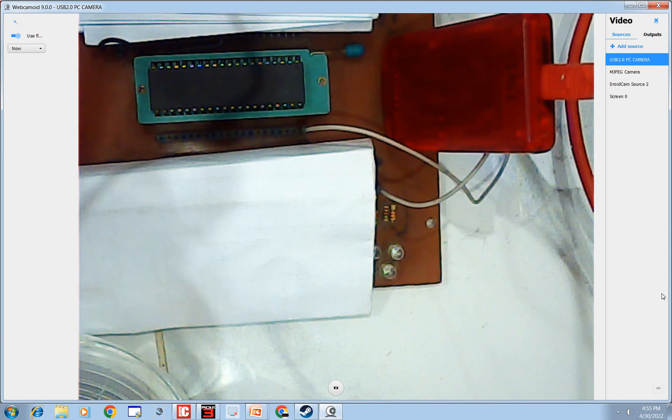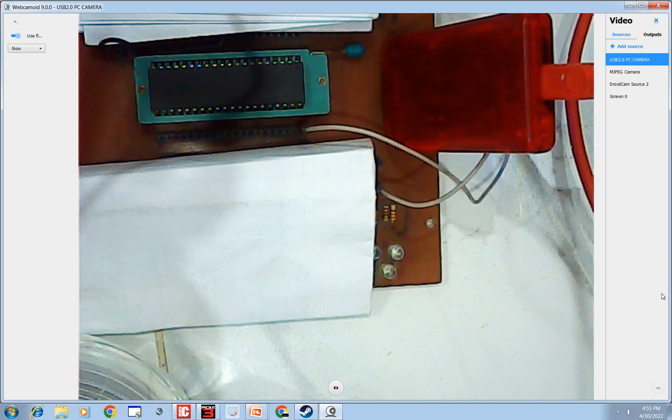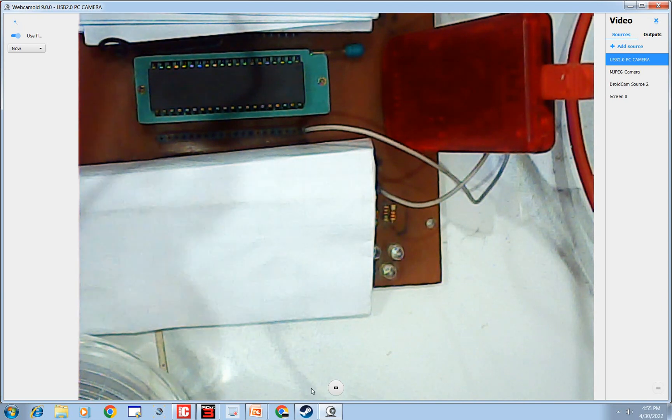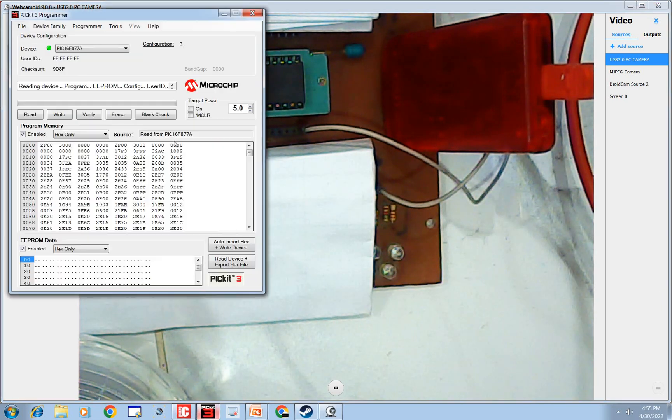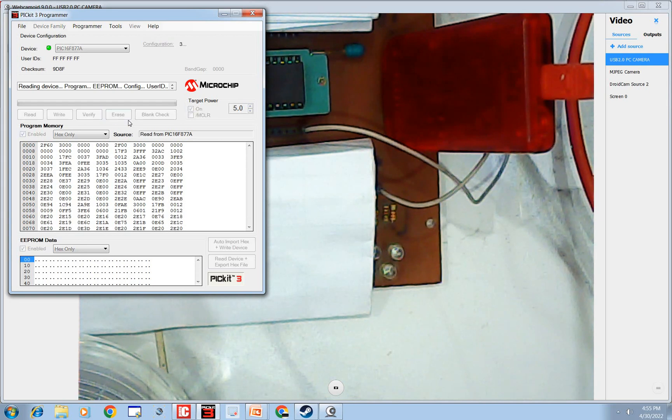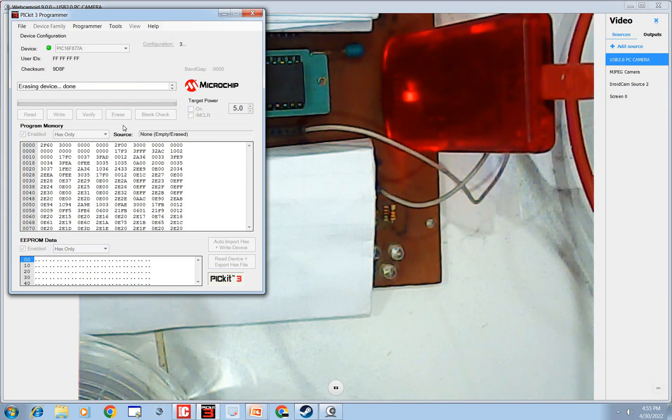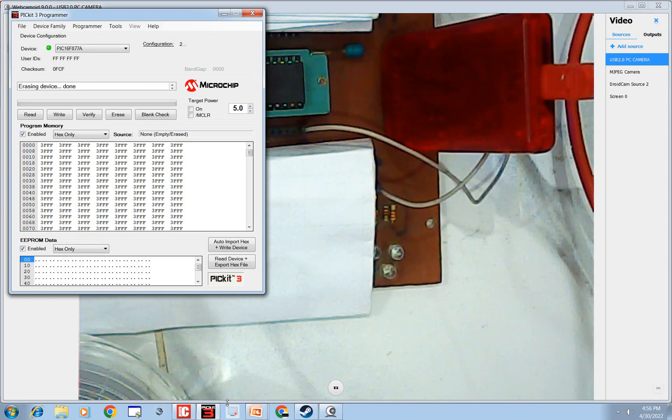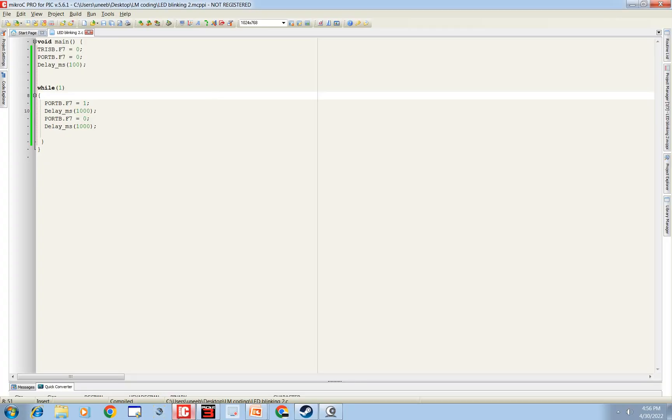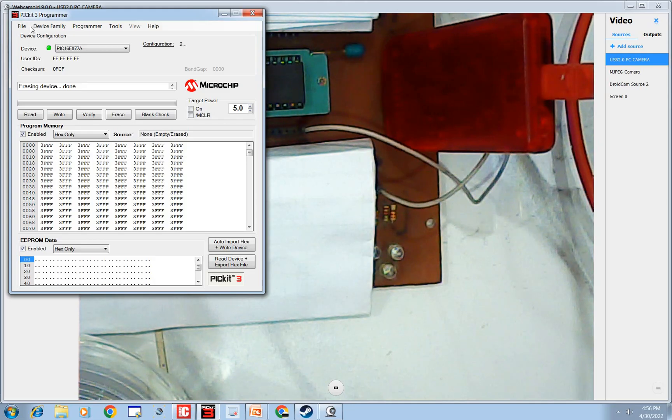And to set up this hardware I already have a video, I will share the link in the description so you can see that video to set up your hardware. So let's do the programming. As programming is done we burn the code. First of all click on Erase so if there is any code it should be erased and then we check the name of our program.